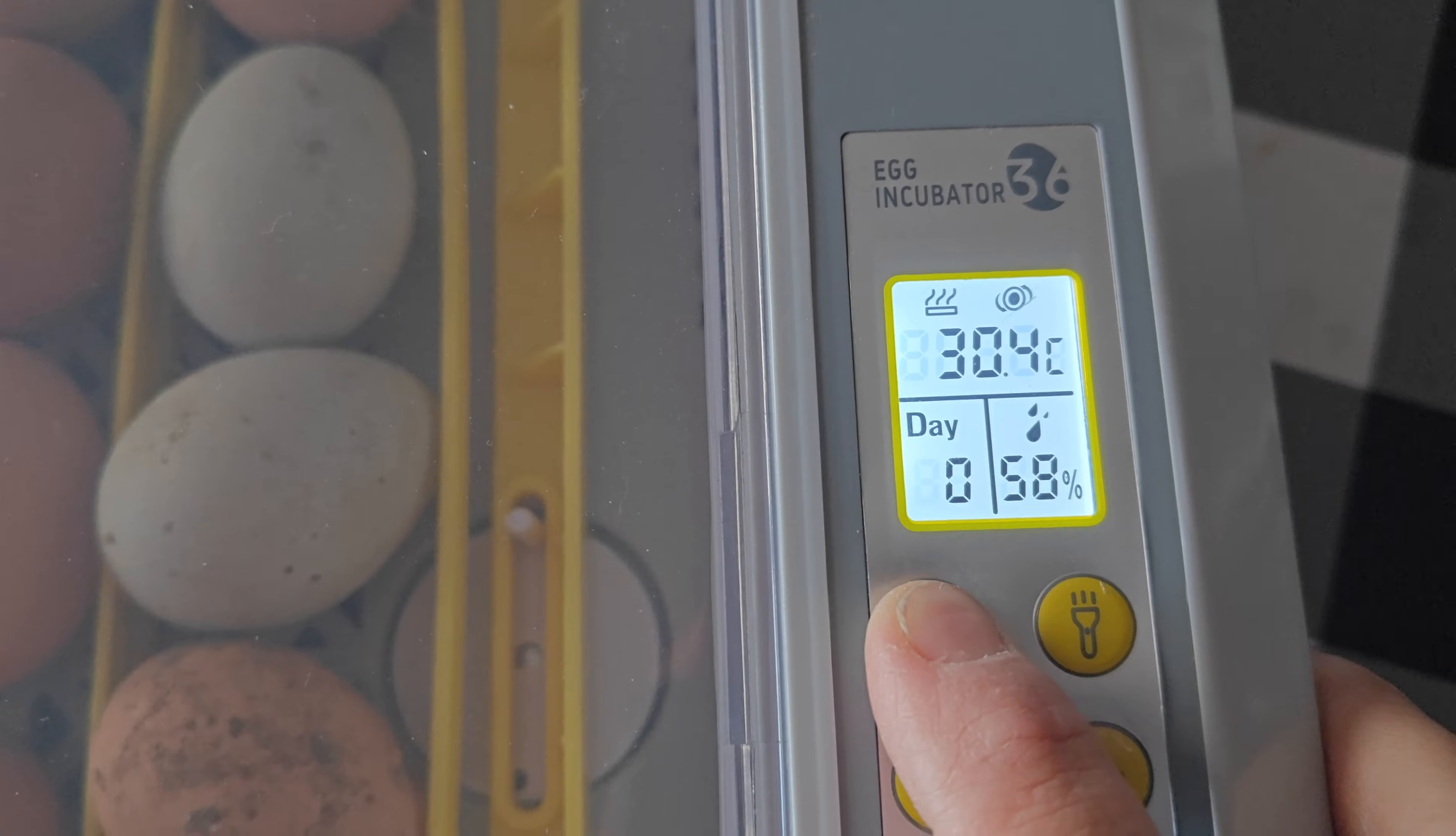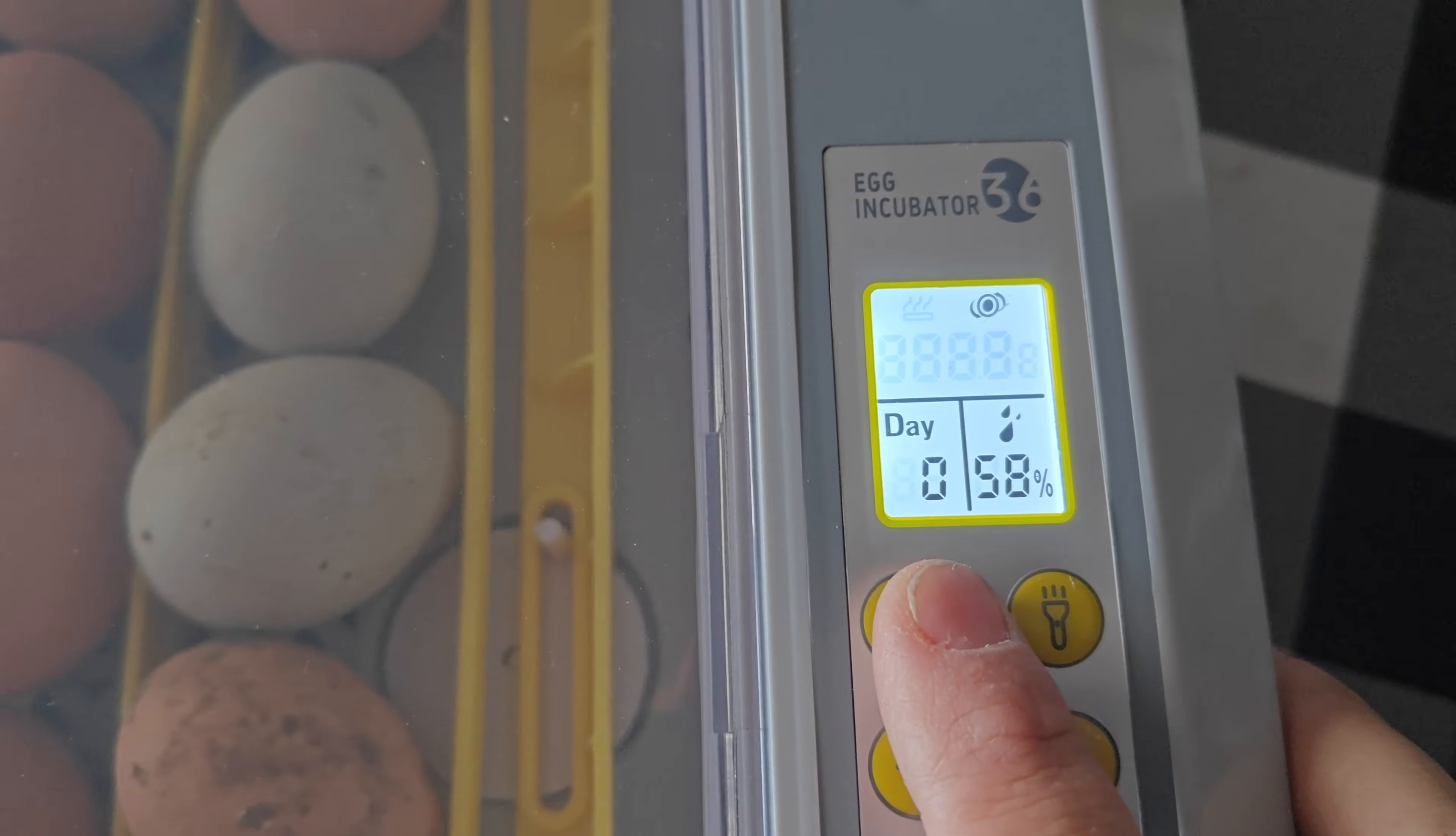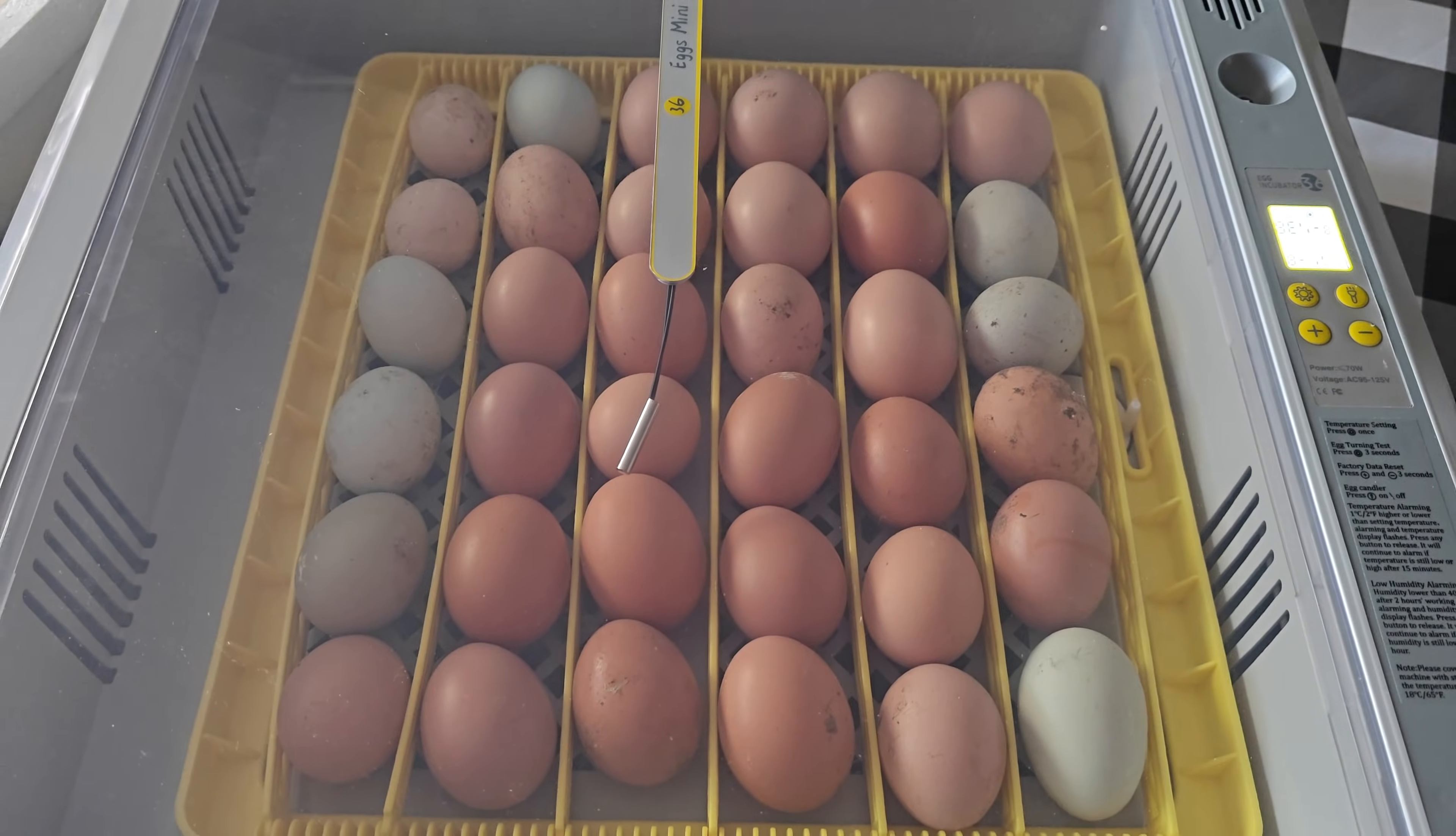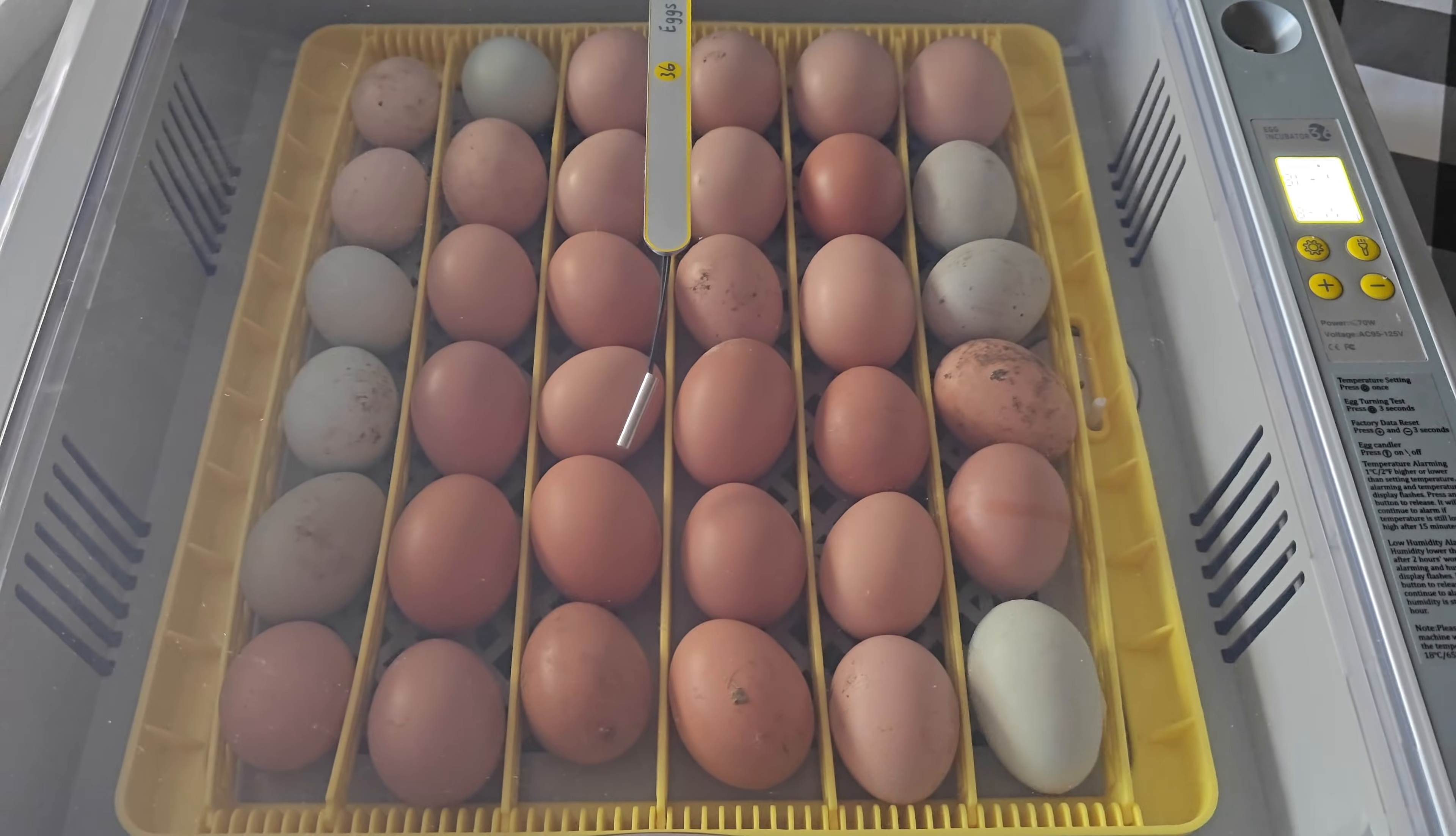This is super easy to manage a hatching environment. It has a digital control and an LED display which shows the temperature, the humidity, and the hatching days.